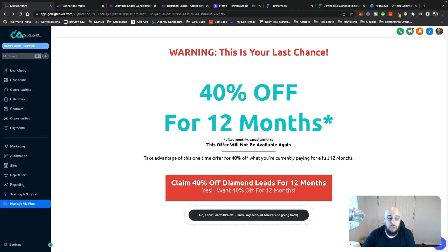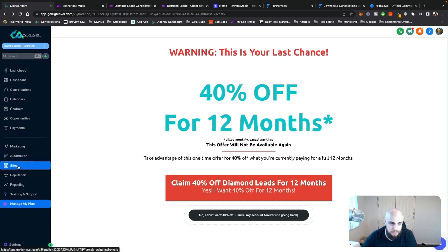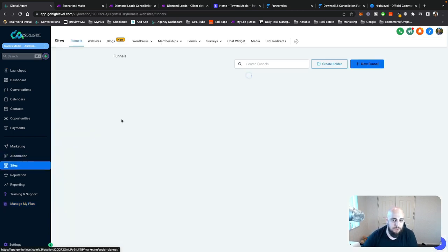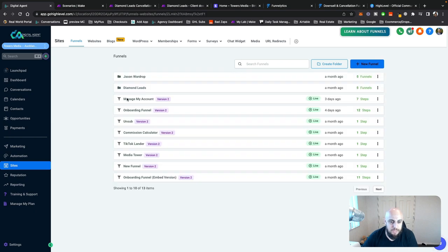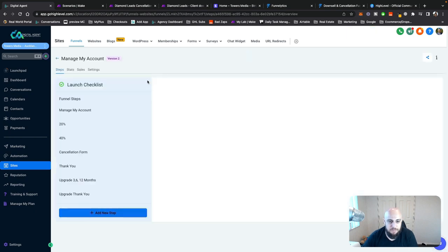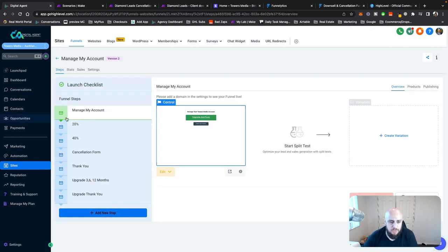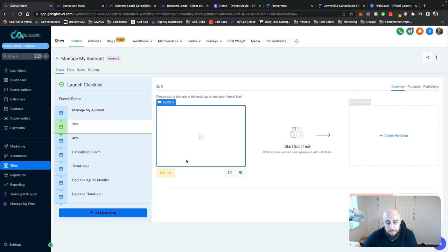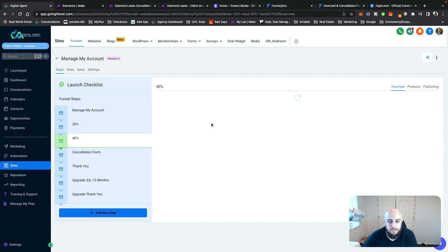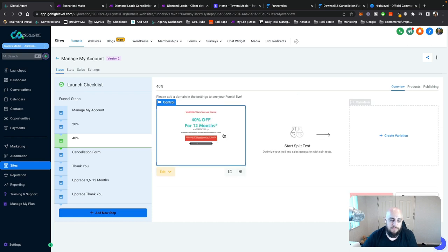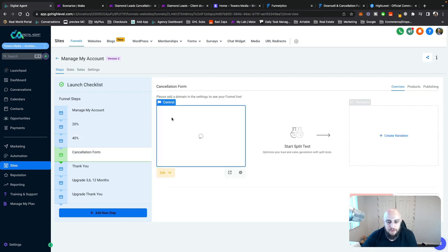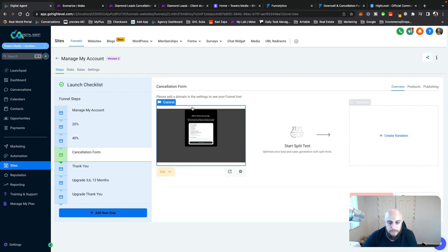I'm going to show you how I did all of that. To start off with, you need a funnel. I've just got a simple funnel here. These are the pages we just saw: manage my account, the 20% off offer, the 40% off offer, and then the final cancellation page.